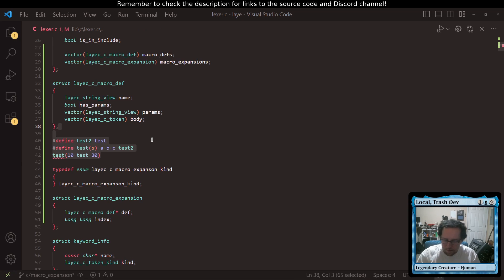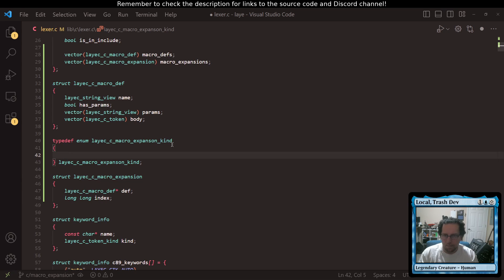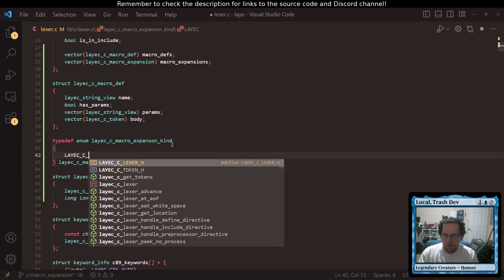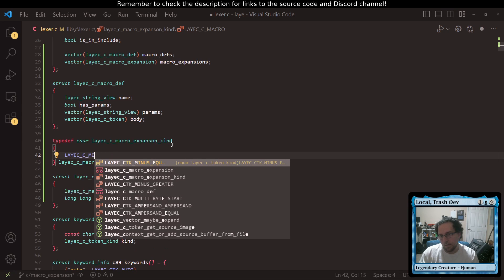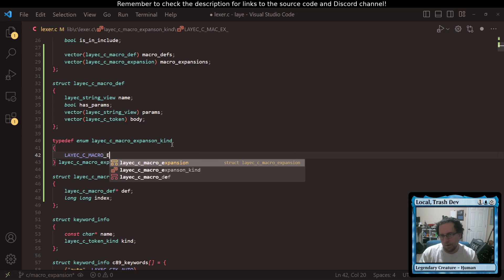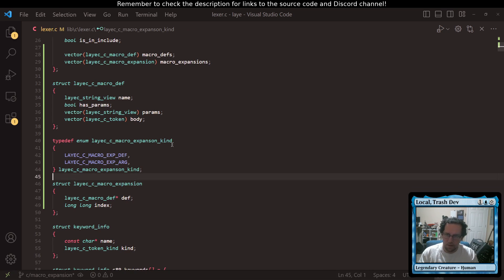I have not attempted this ever before, by the way. So like I said, I started working on this a while ago — this is farther than we've gotten ever before. So I'm kind of winging this. We could have an expansion kind here — yscc macro expansion kind — either expanding a definition or expanding an argument.